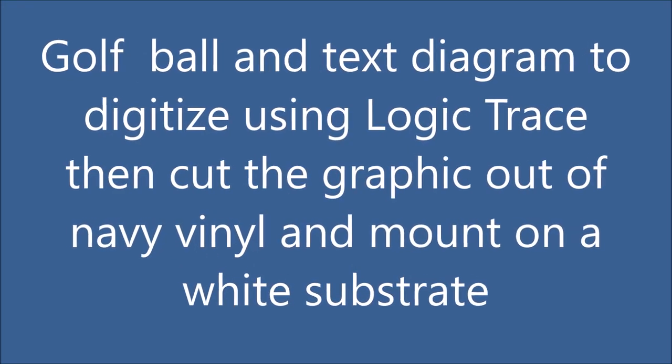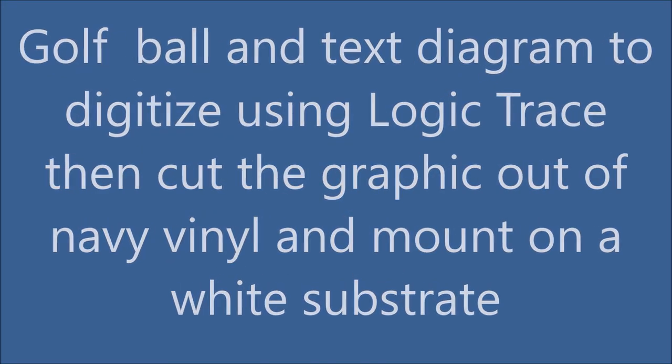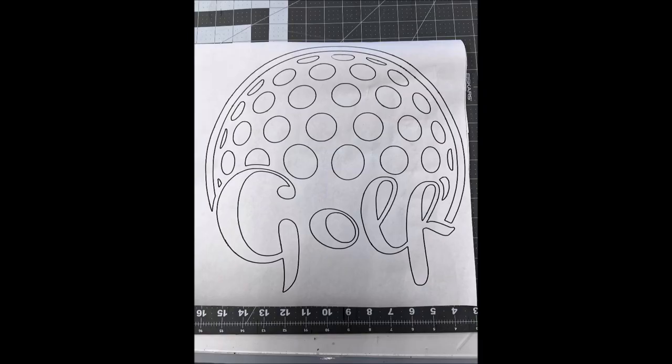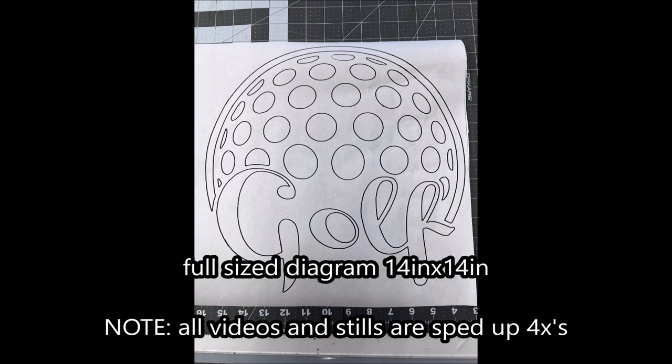I'm going to digitize a 3D looking golf ball with some text. This is the diagram that I'm going to trace out using Logic Trace.